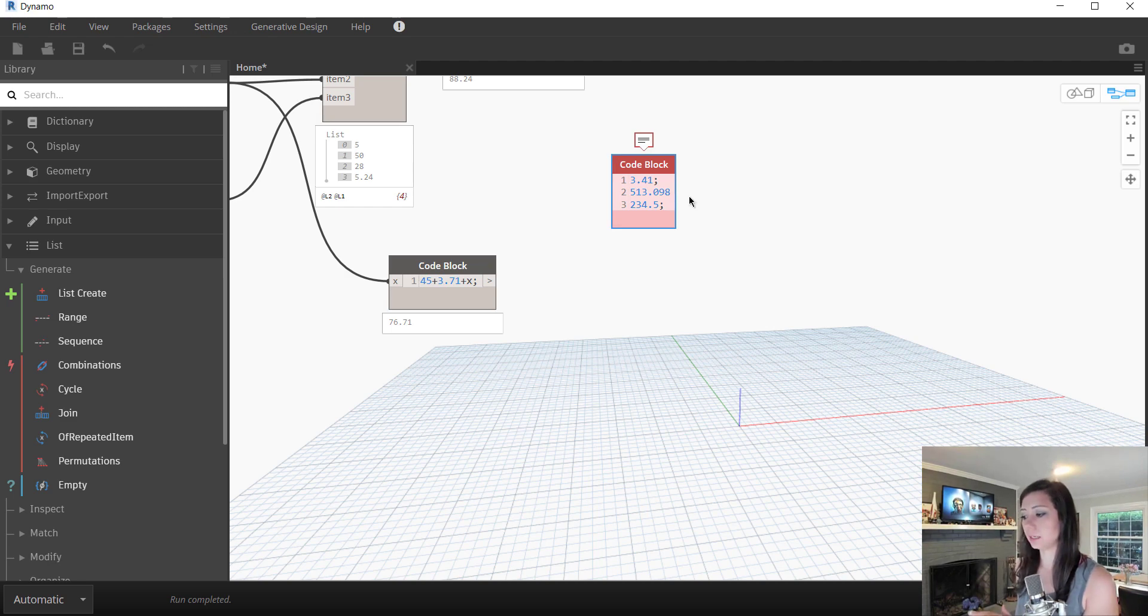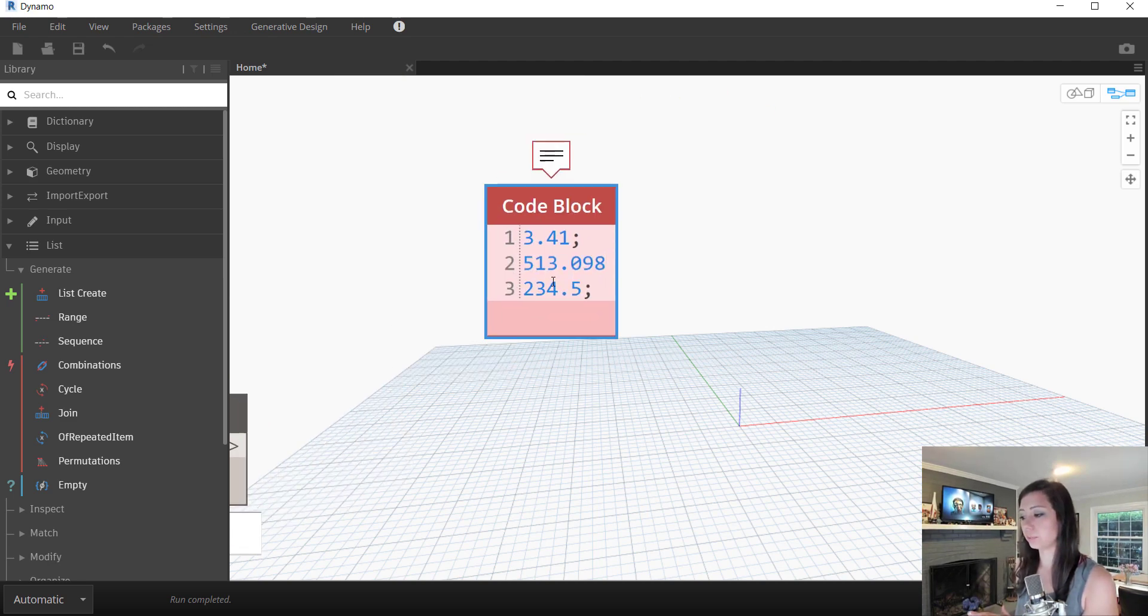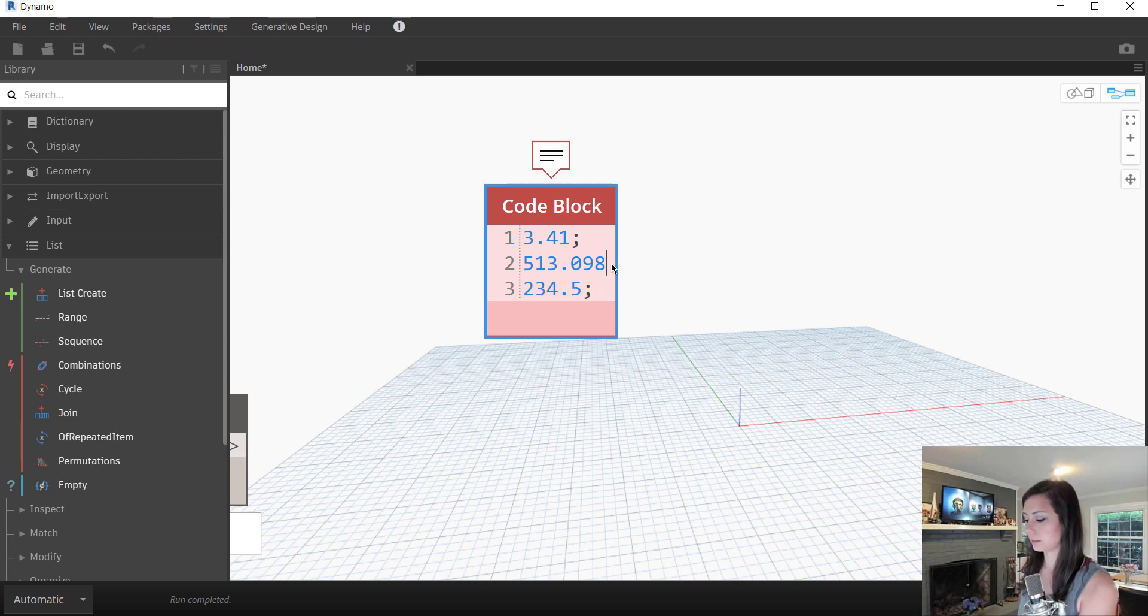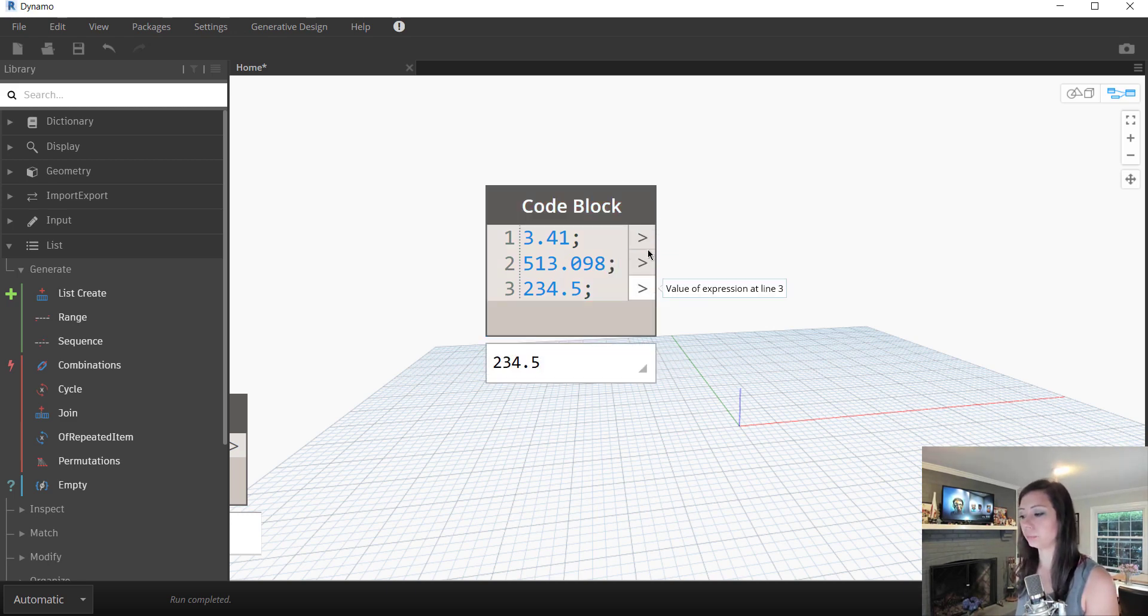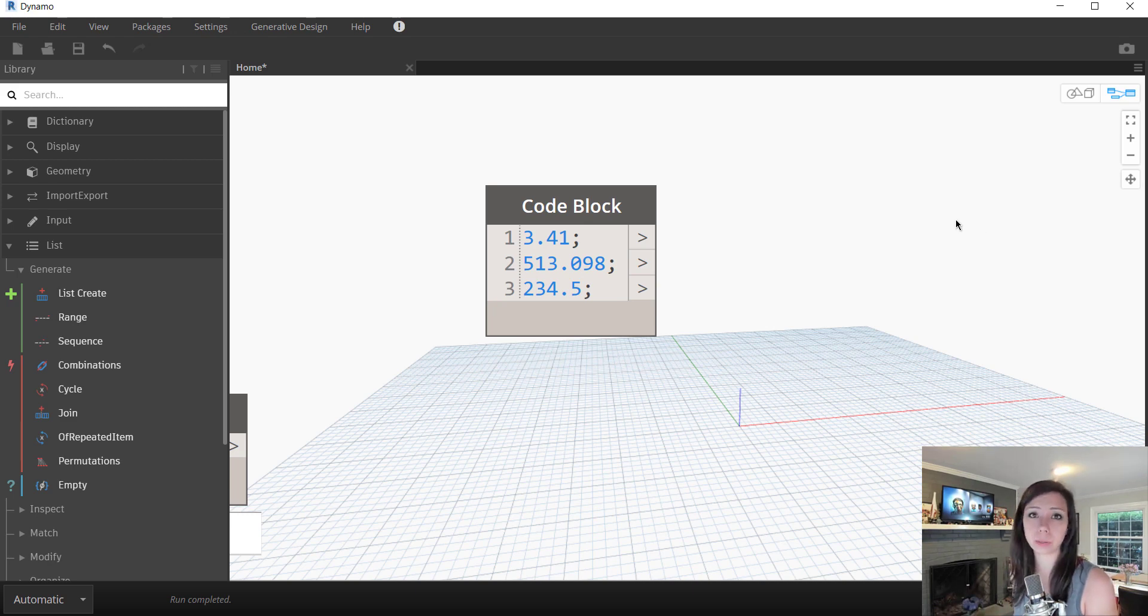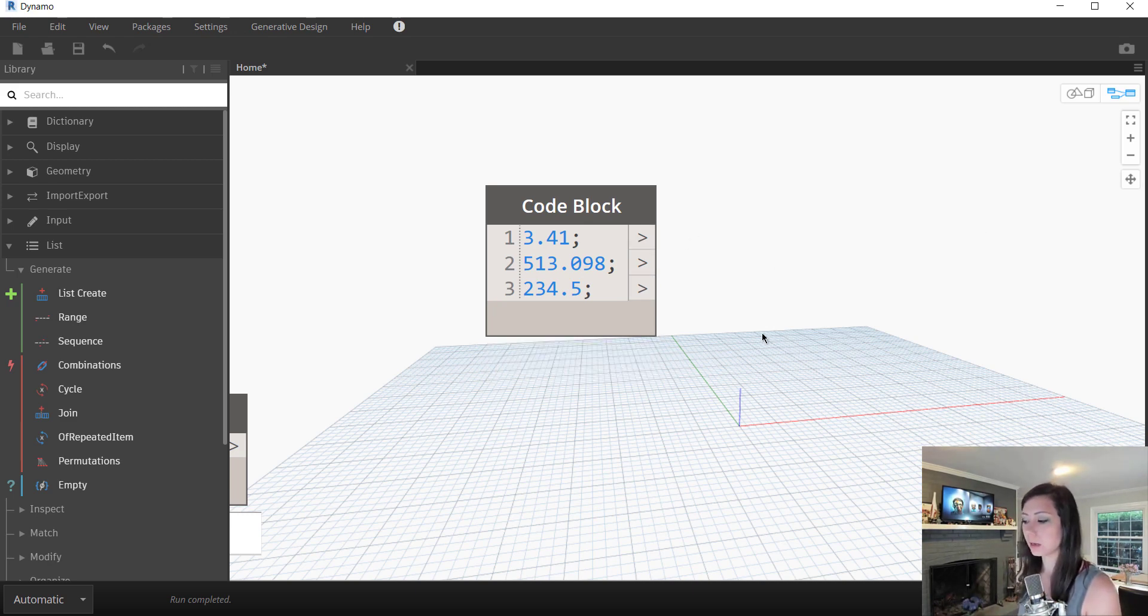You can see if I do not put a semicolon, Dynamo does not like that. So by adding the semicolon, I then get three output values that I can do whatever I want with, right? Maybe I need to feed them to different things. I want to have multiple outputs just in one single block. Very easy to do.